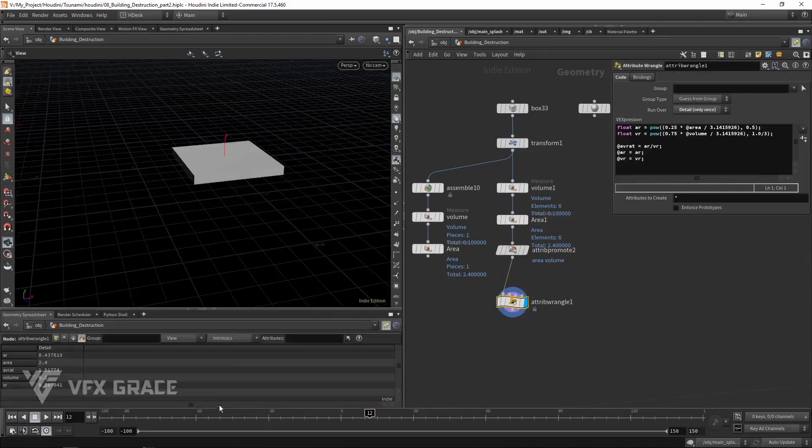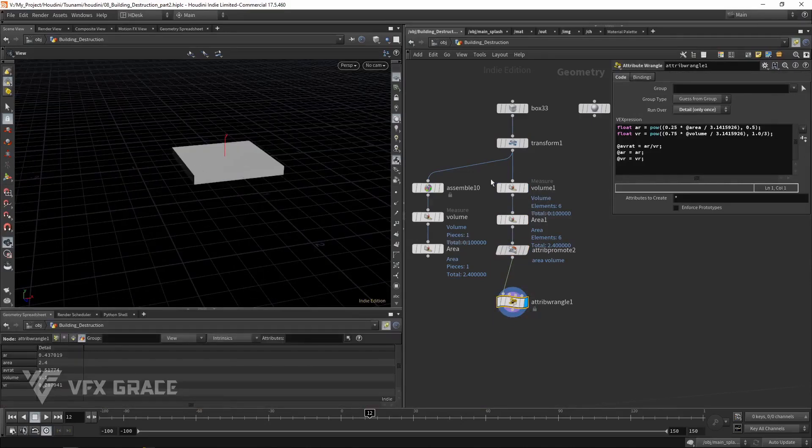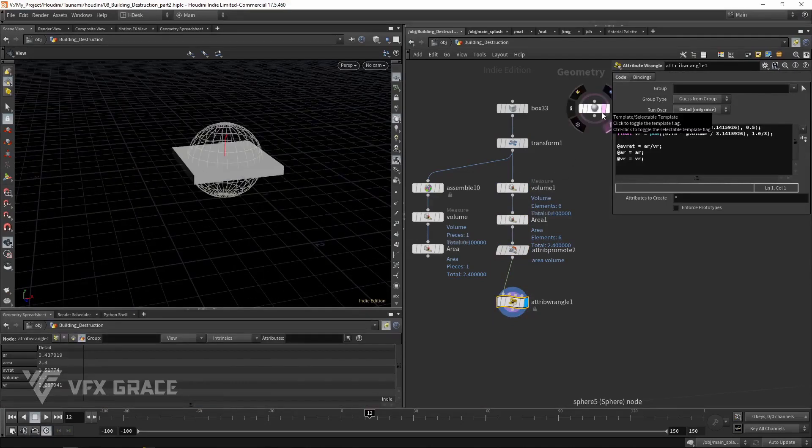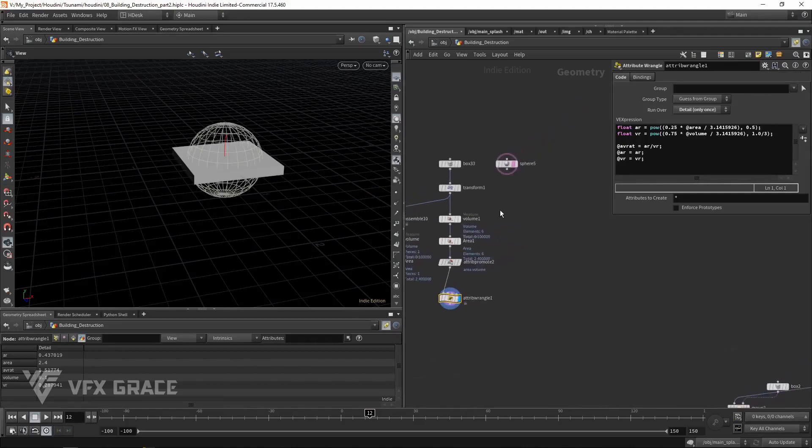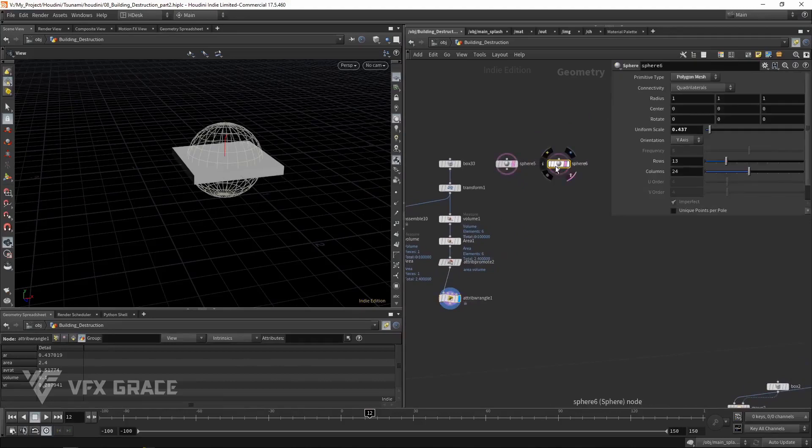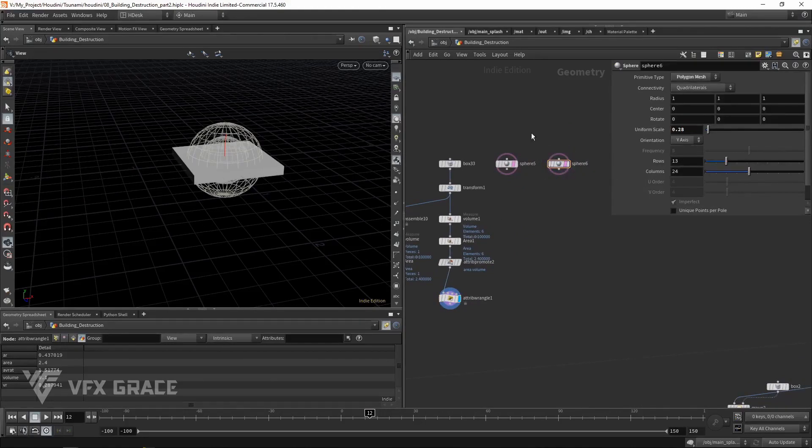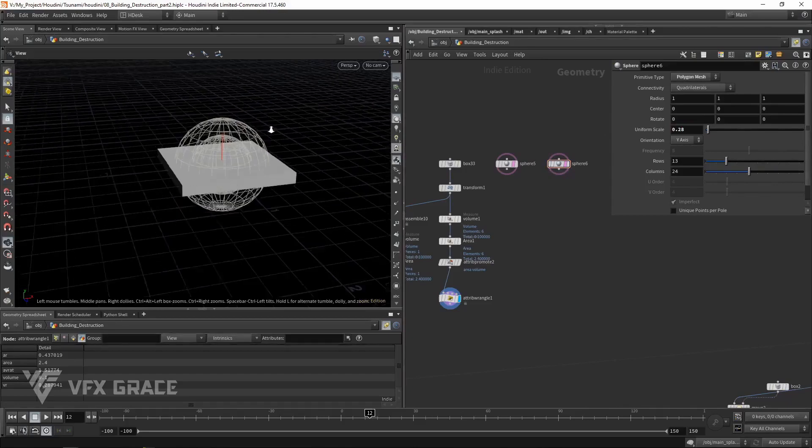Keeping the same area, create a sphere which has the largest volume in all shapes. Now keep the same volume, create another sphere. It looks much smaller than the previous one.